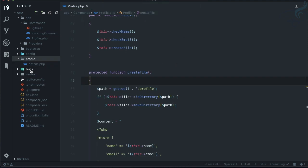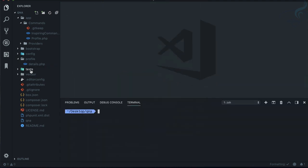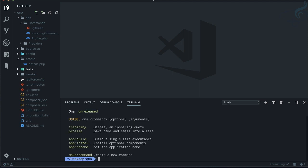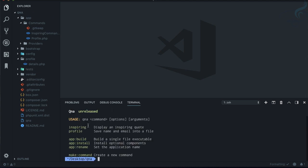If I type php qna - the name doesn't matter, the point is how you can create something awesome with Laravel Zero.